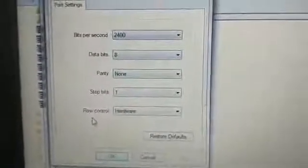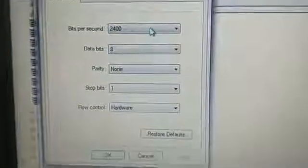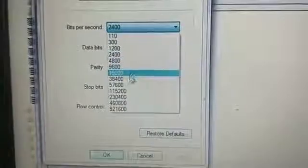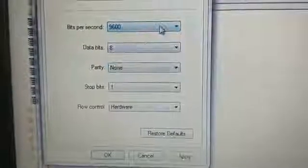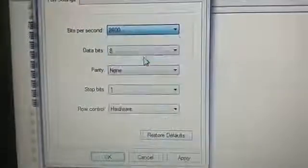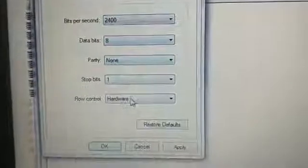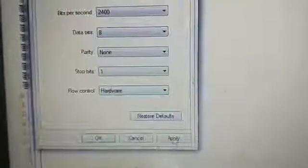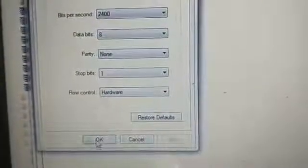Now then this pop-up window. Bit per second, 2400. You can change it from here, 9600. But you should have to keep 2400. 8, none, 1 hardware. Apply and OK.